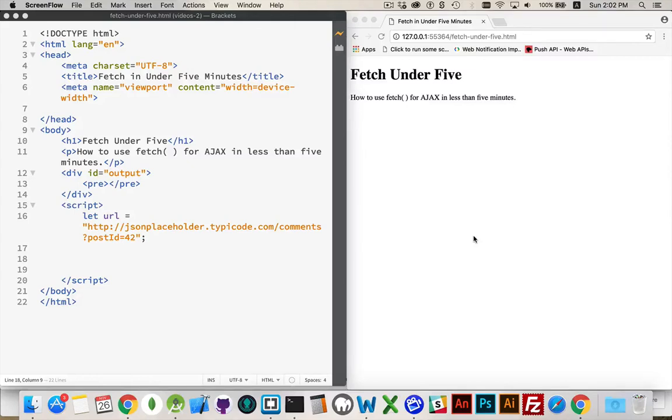All right, I'm going to explain how to use the new fetch method for doing AJAX calls in less than five minutes. So let's get underway.